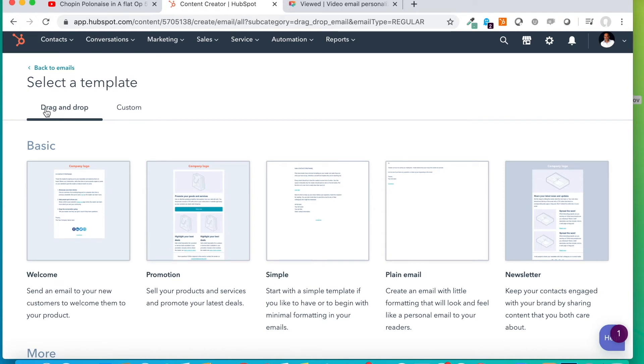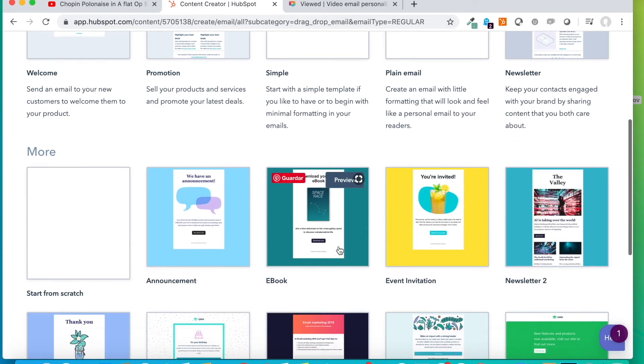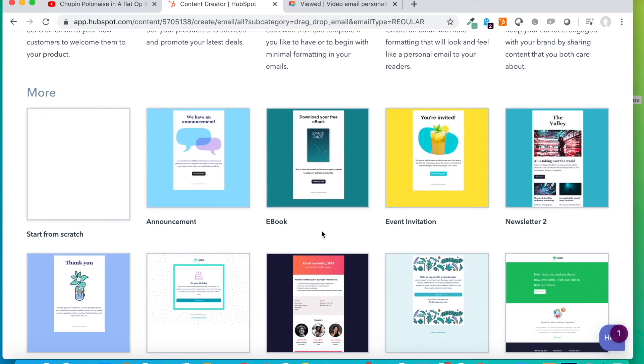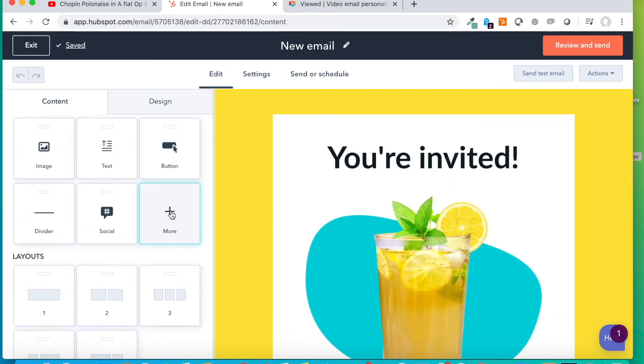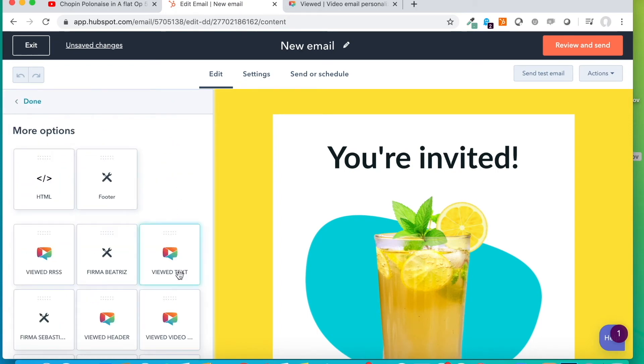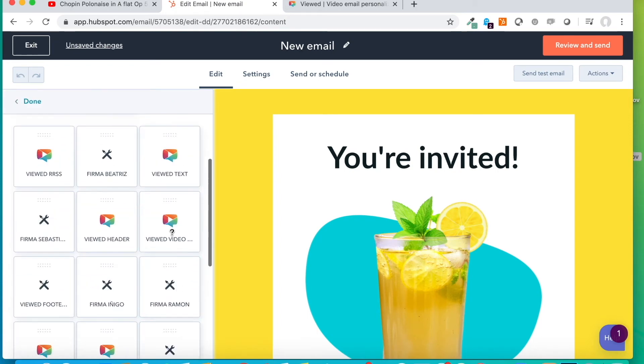We cannot choose one from custom. So we are going to pick any of them. For example, this one that has an emotive design. Then, we have to search for the button that says More. And finally, we can see the Viewed module in here.